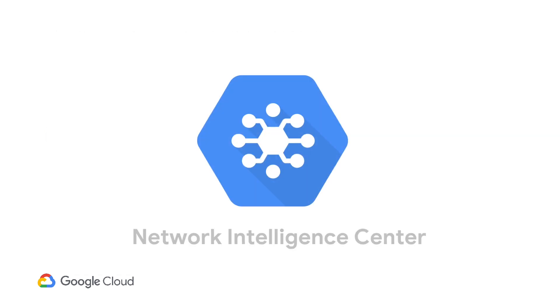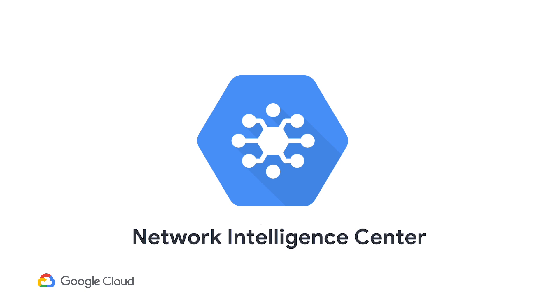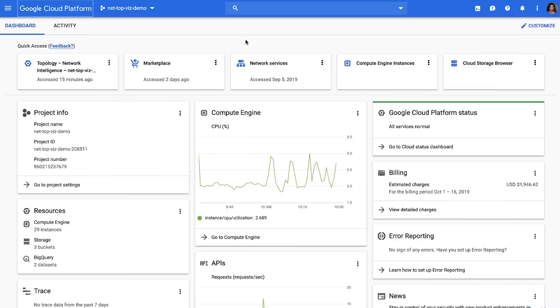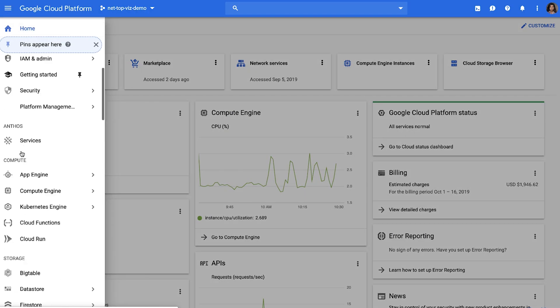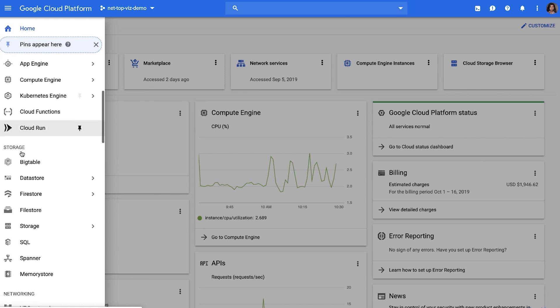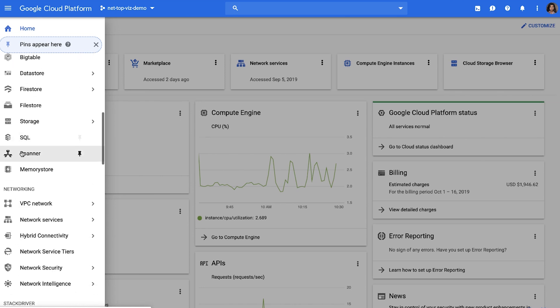Network Intelligence Center is Google Cloud's framework for network monitoring across the cloud and on-premise. It improves user experience, security, and operations by providing a comprehensive platform for monitoring, visualizing, and troubleshooting network health across the cloud and data center. Network Topology is a module in Network Intelligence Center that helps you visualize your network so that you can monitor your network health easily.